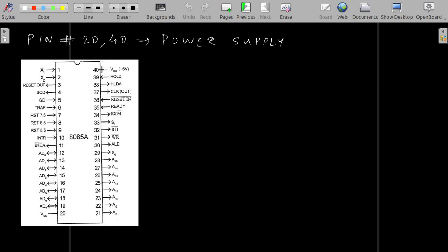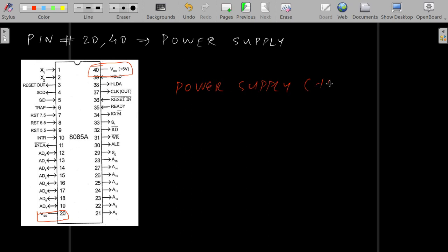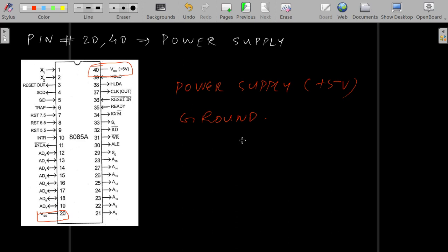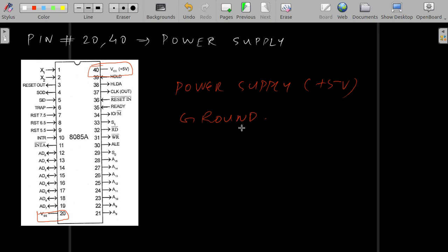The last two pins are VCC and VSS — basically power supply which is plus five volts and ground. That covers the different pins of the 8085 processor. From the next lecture onwards we will start with the concept of machine cycle and from there move on to the instruction set and addressing modes of the 8085 processor. Thank you.